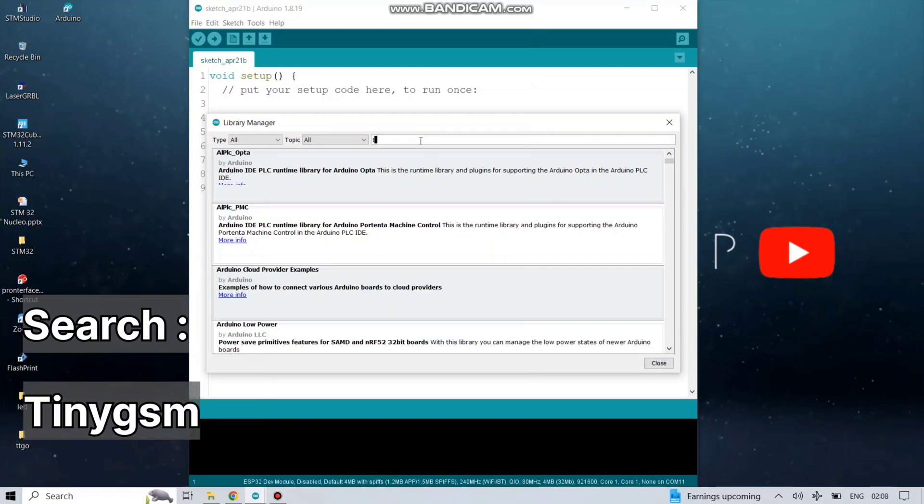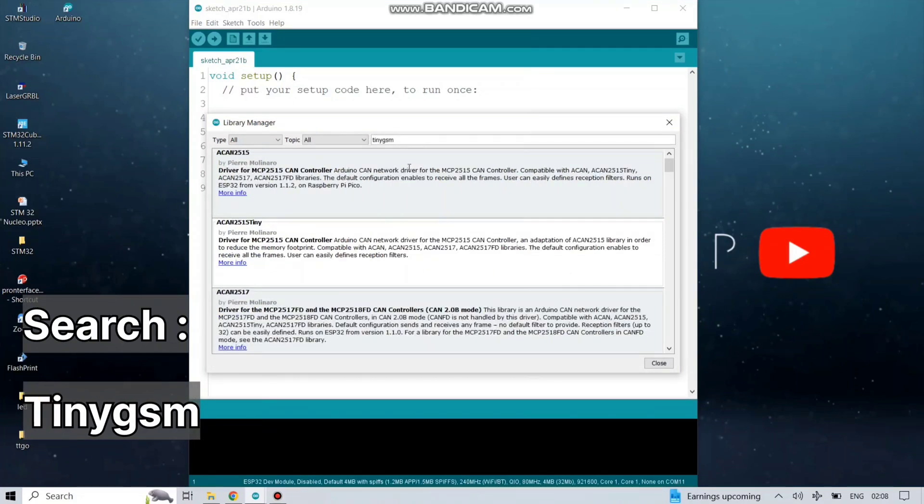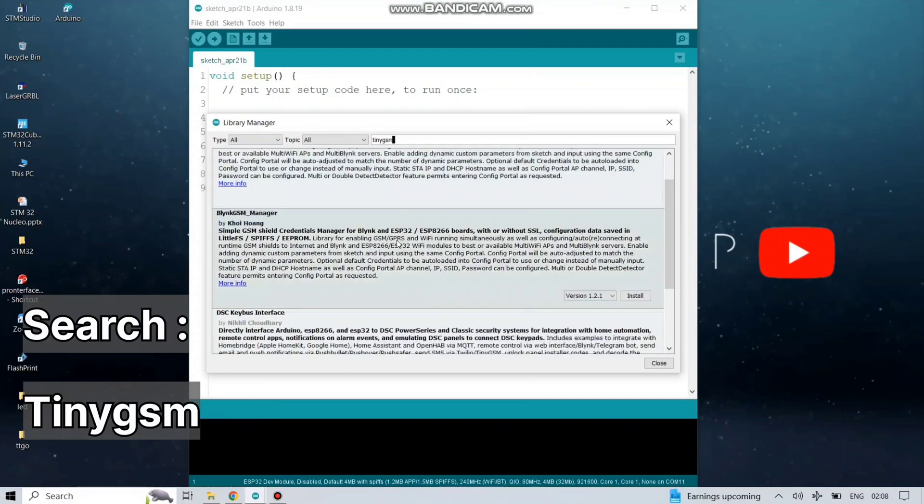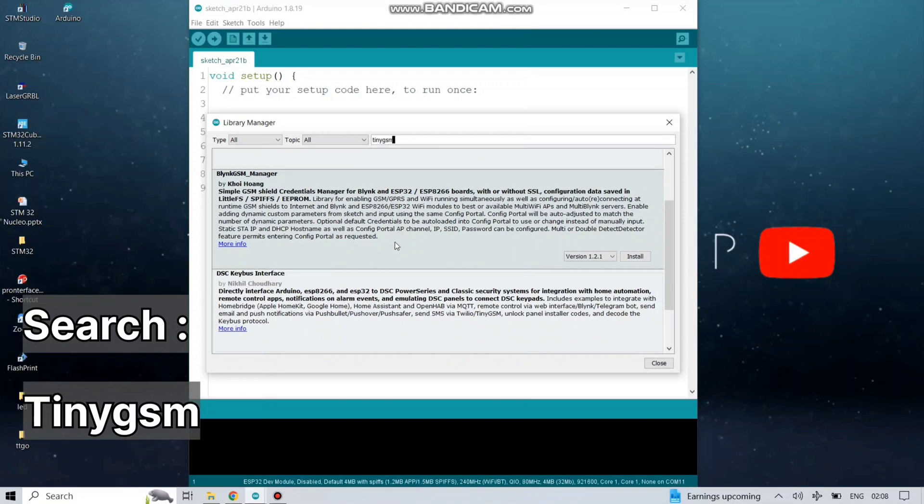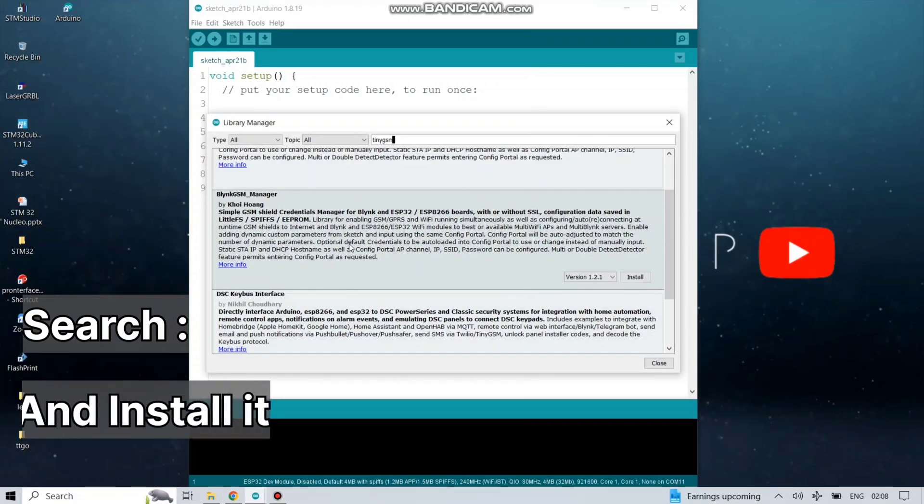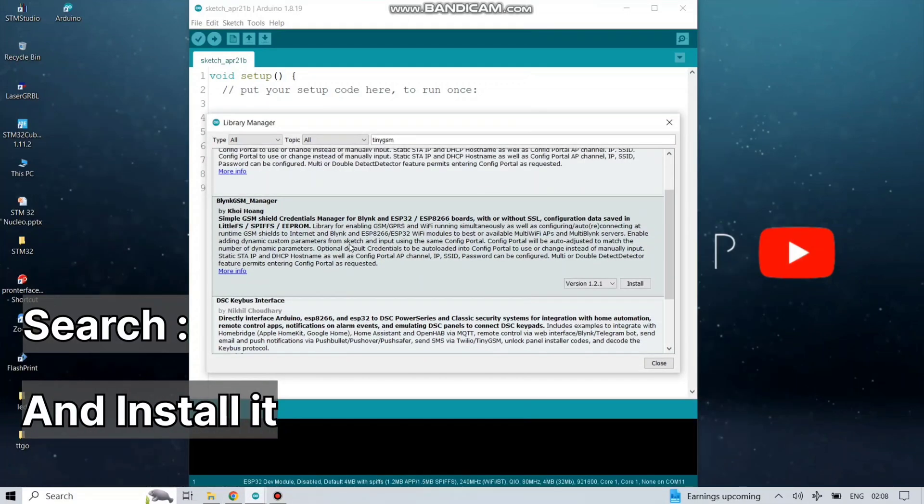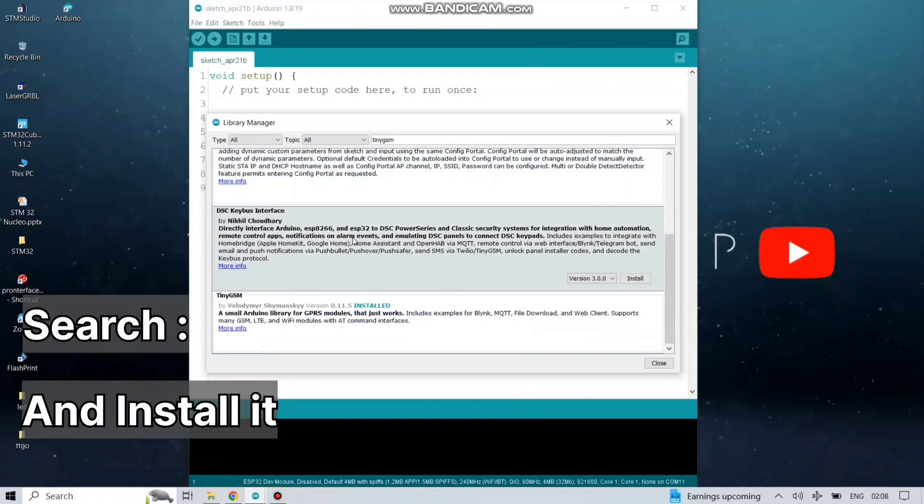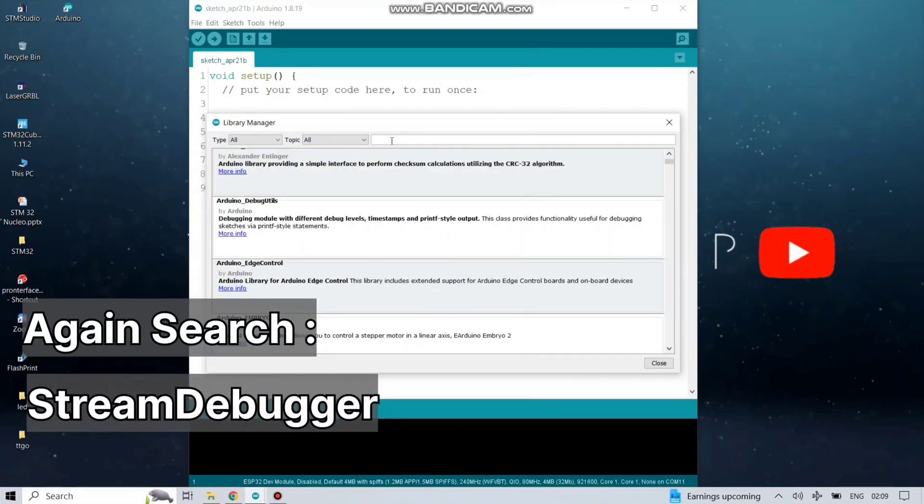First of all, find TinyJSON and install the library. You can install the latest version. There it is. It is already installed on my computer.